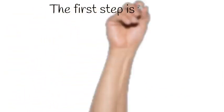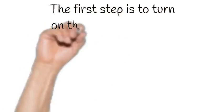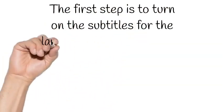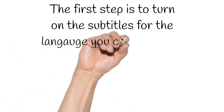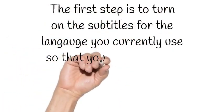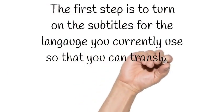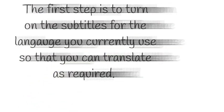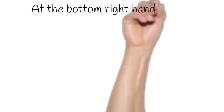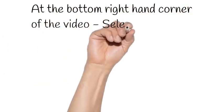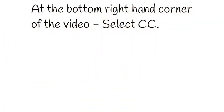The first step is to turn on the subtitles for the language you currently use so that you can translate as required. At the bottom right hand corner of the video, select CC.